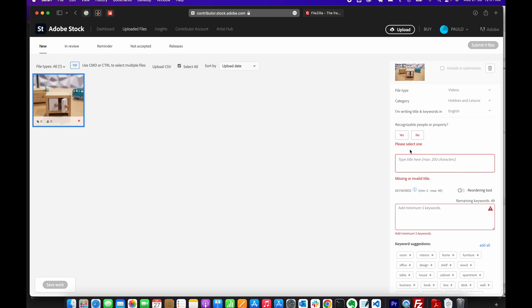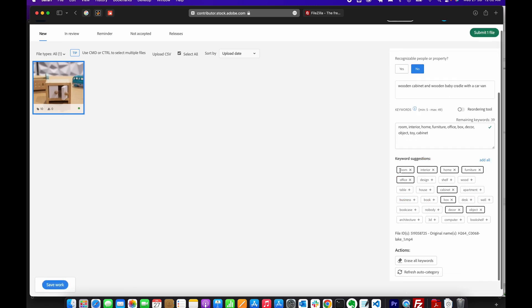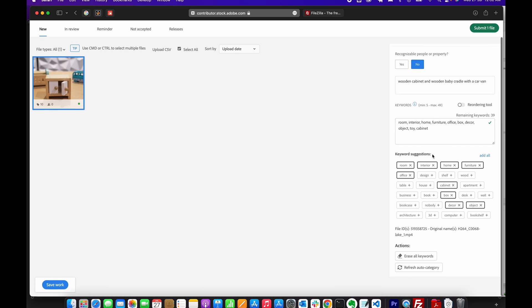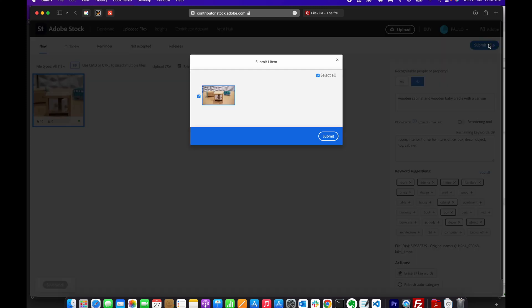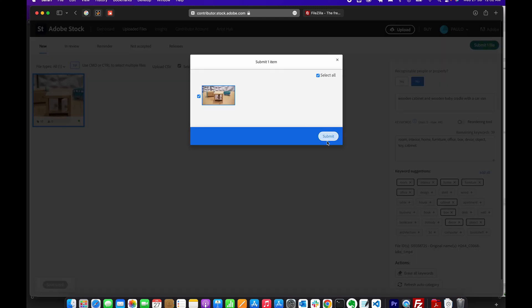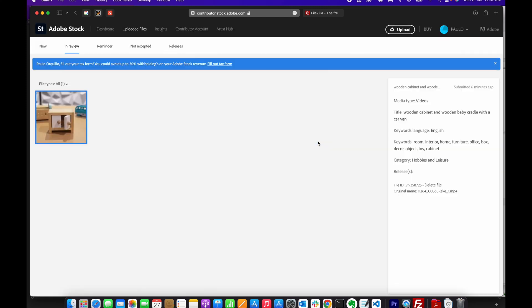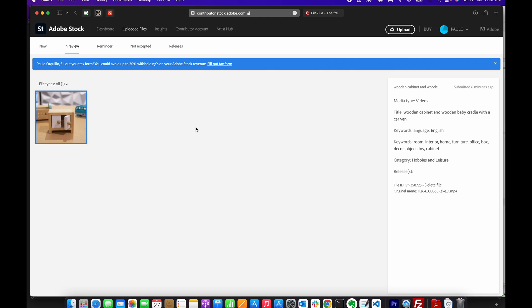Once you fill in the details, you can save your work then add more, or you can go ahead and submit. I'm going to go ahead and submit, and now it will go into the queue waiting for review. So that's how easy it is to upload your files using SFTP to submit to Adobe Stock.